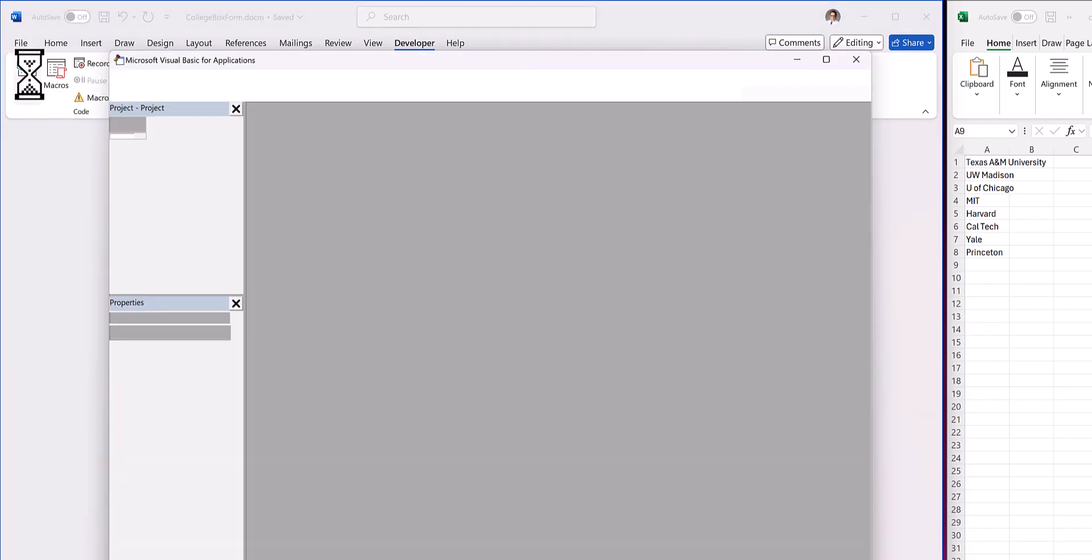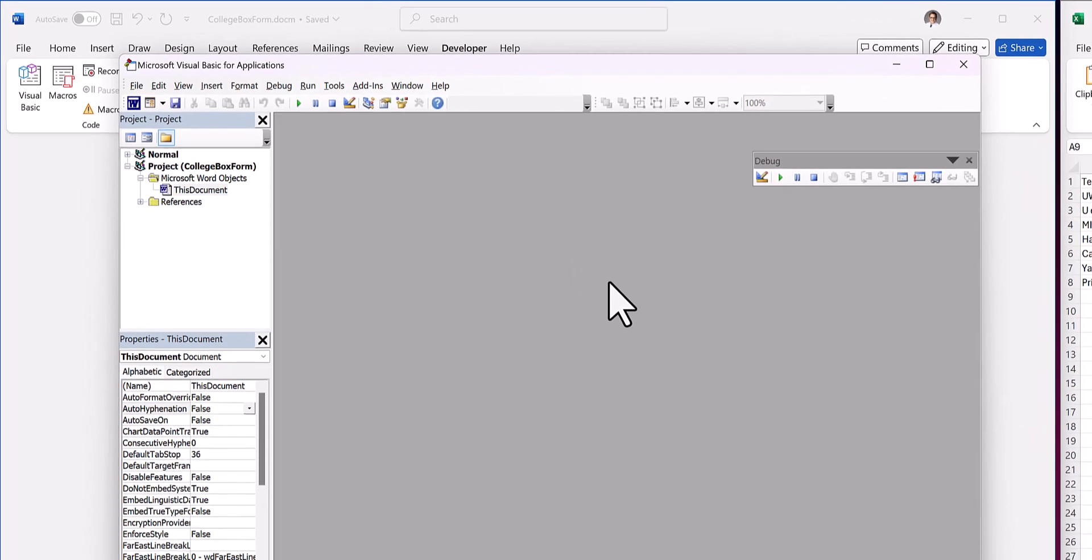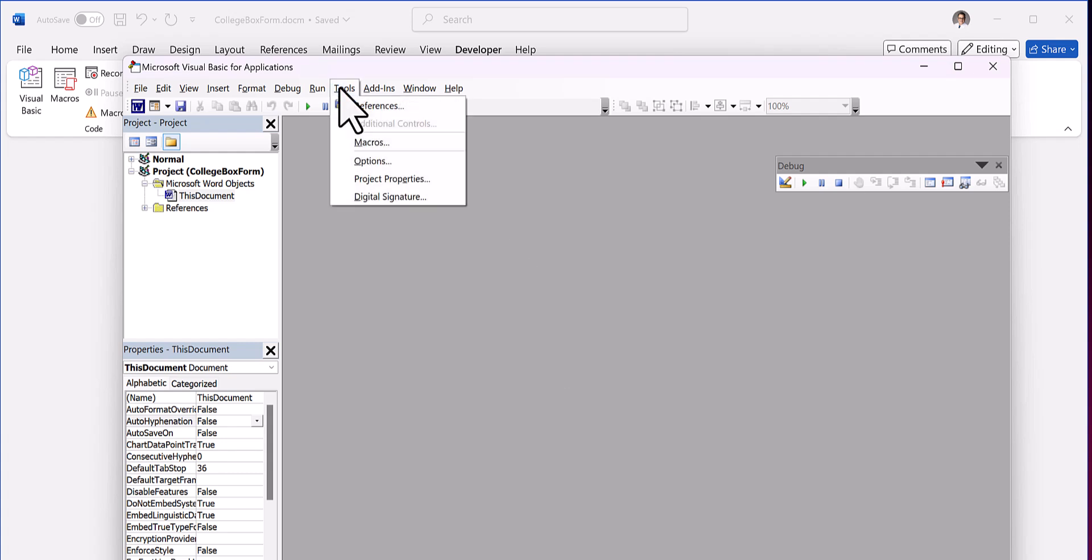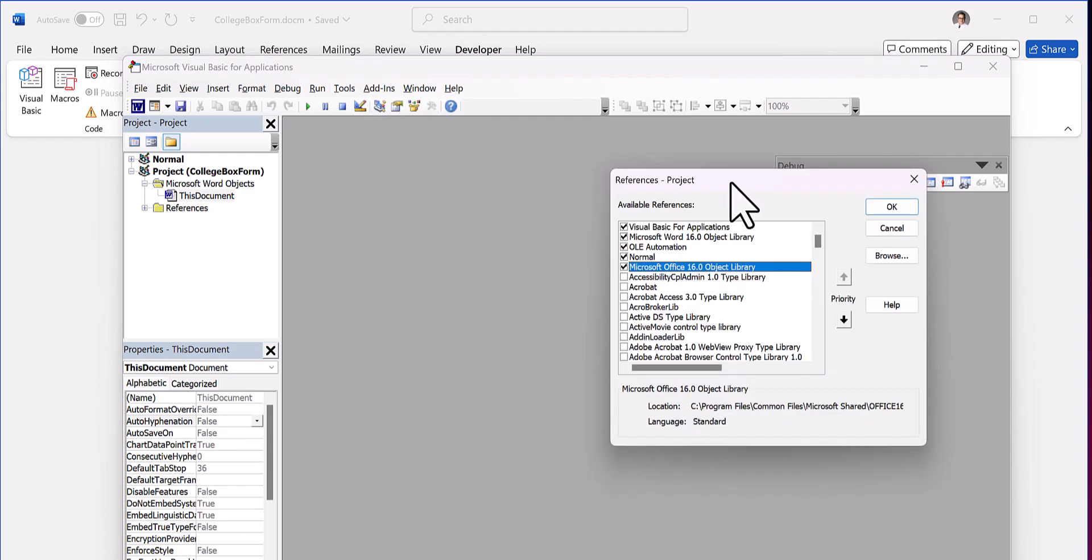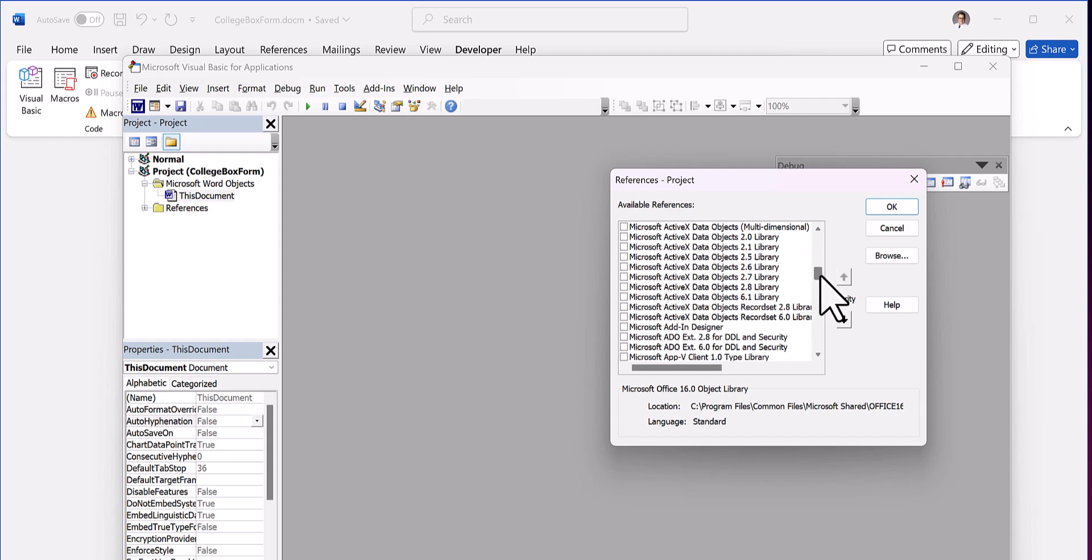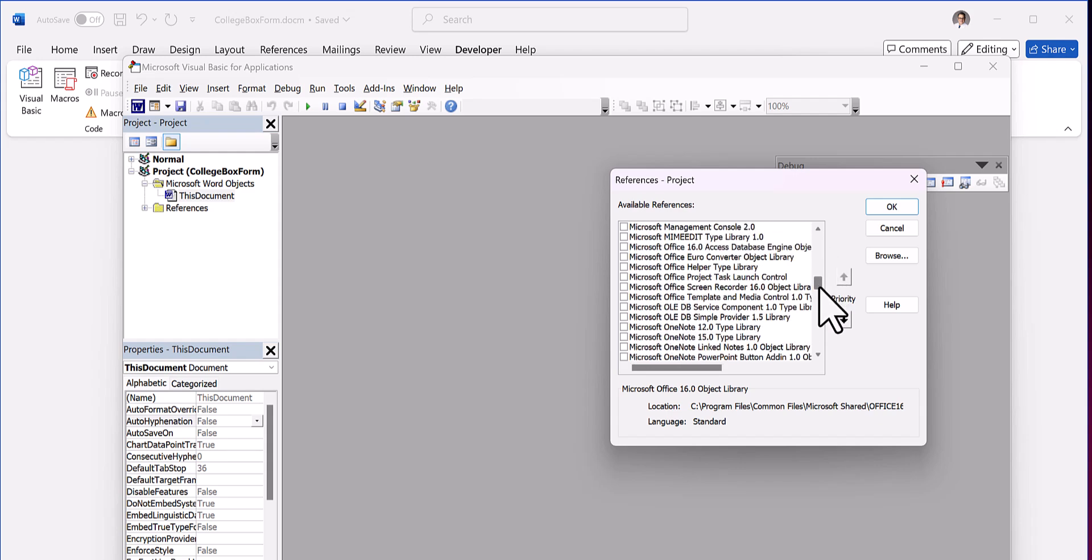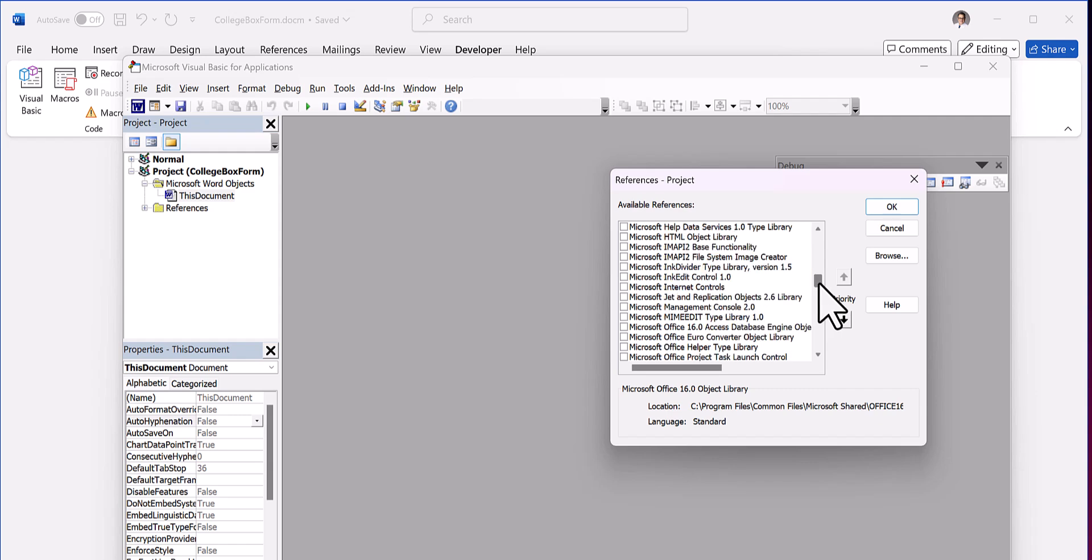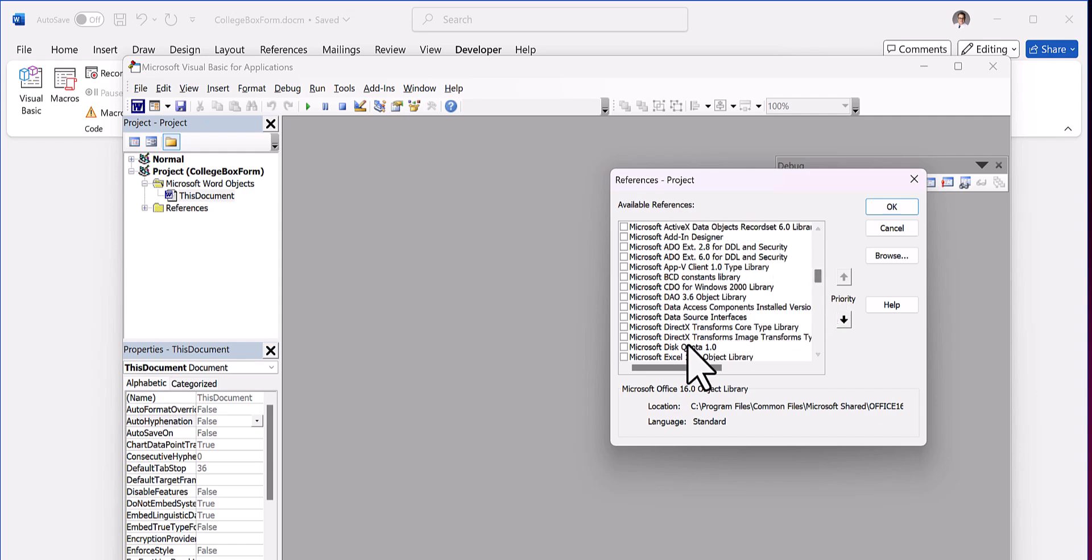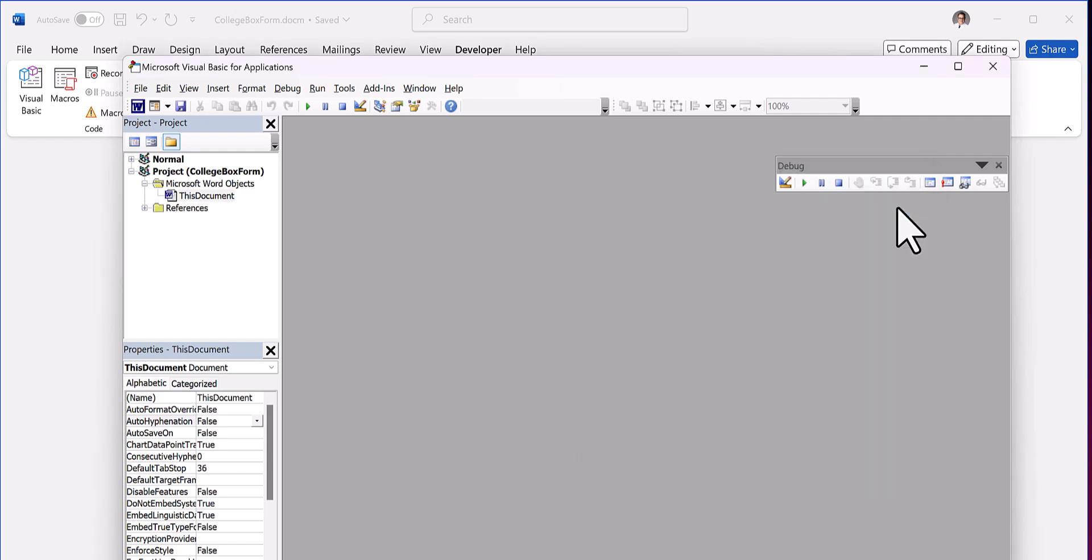Then we need to go to Developer and select Visual Basic. This is where we're going to create everything. But first we need to go to Tools and References. We need to scroll down and make sure that the Microsoft Excel 16 object library is checked. So check that and select okay.